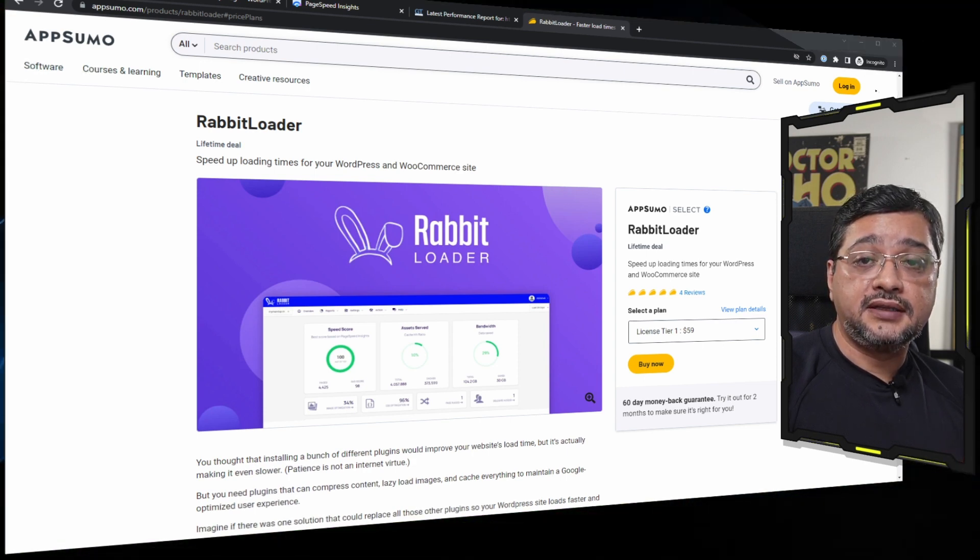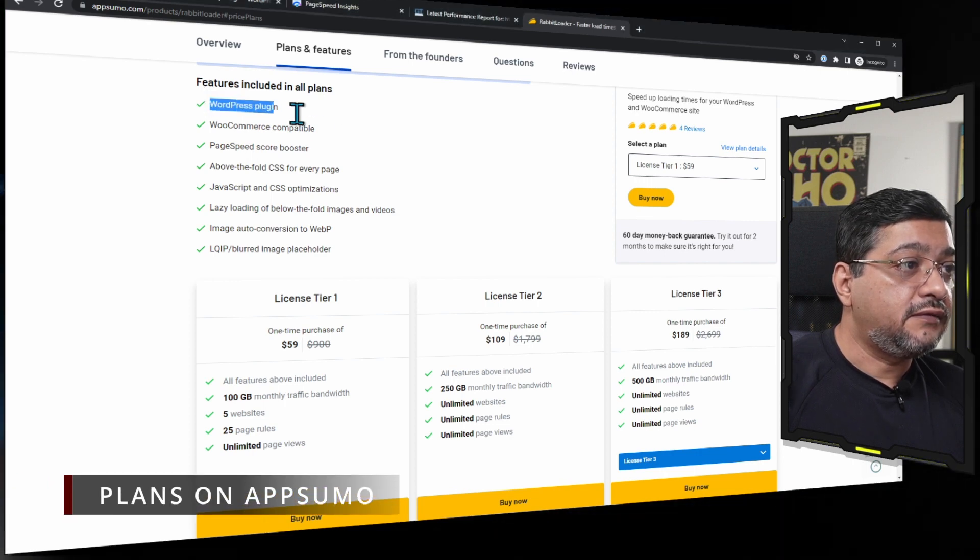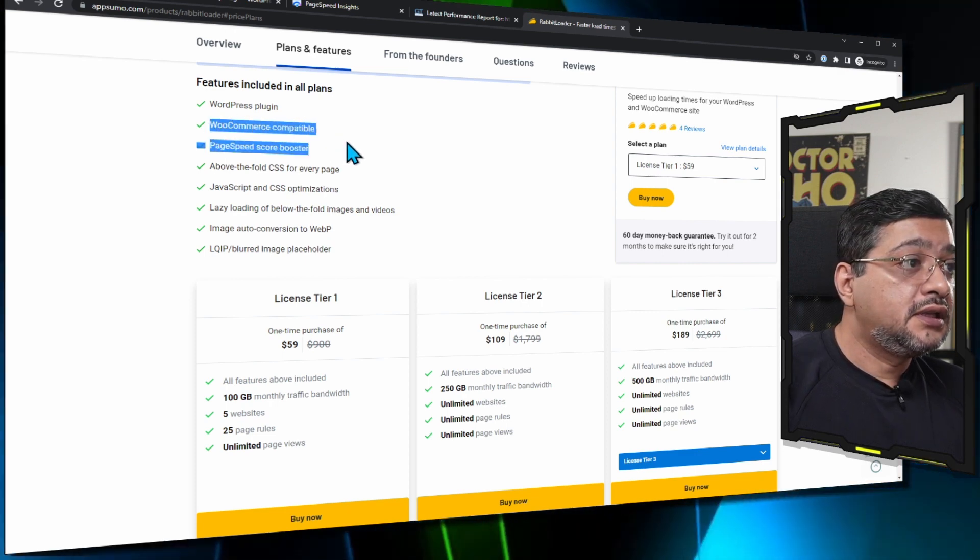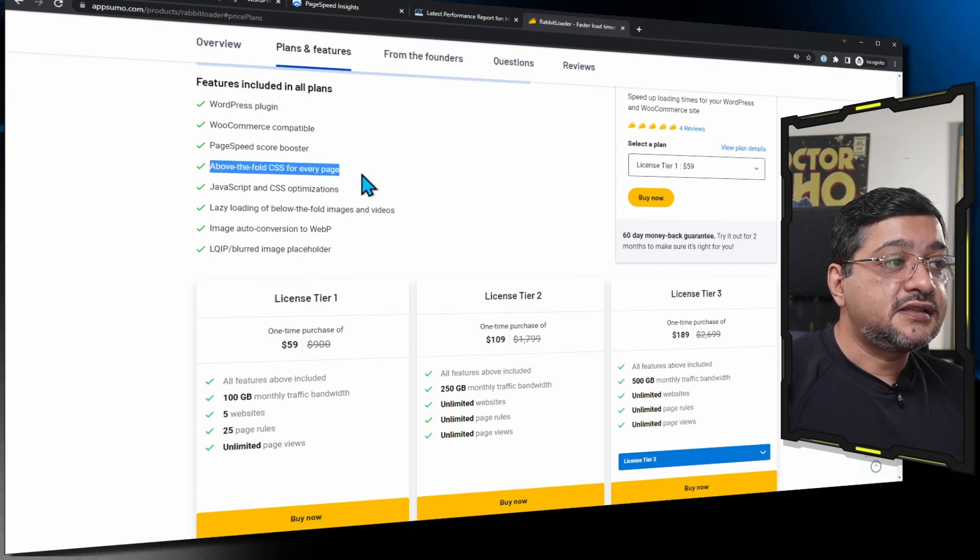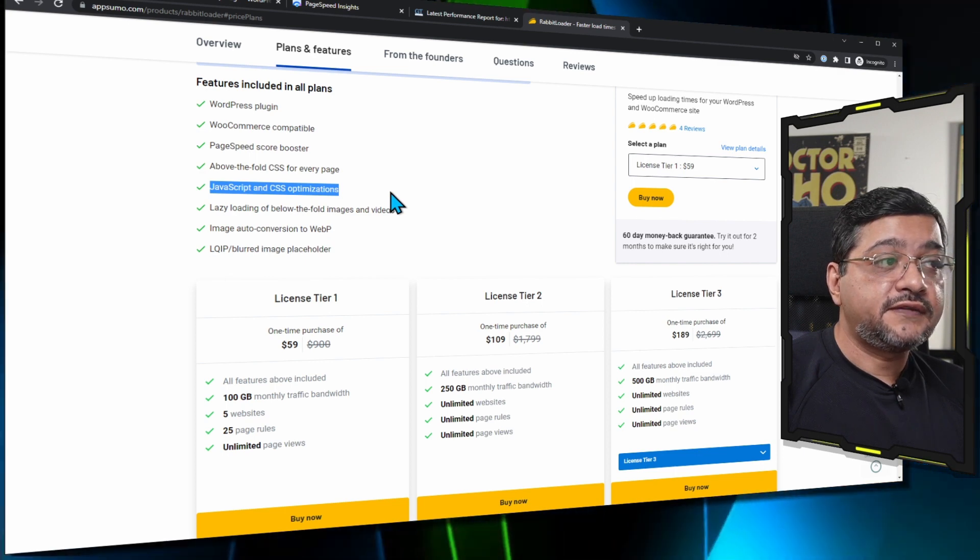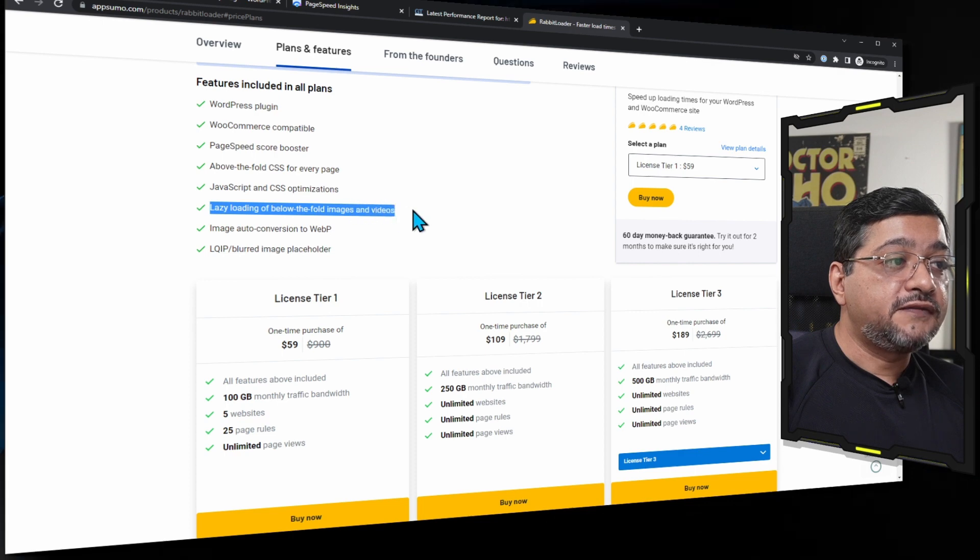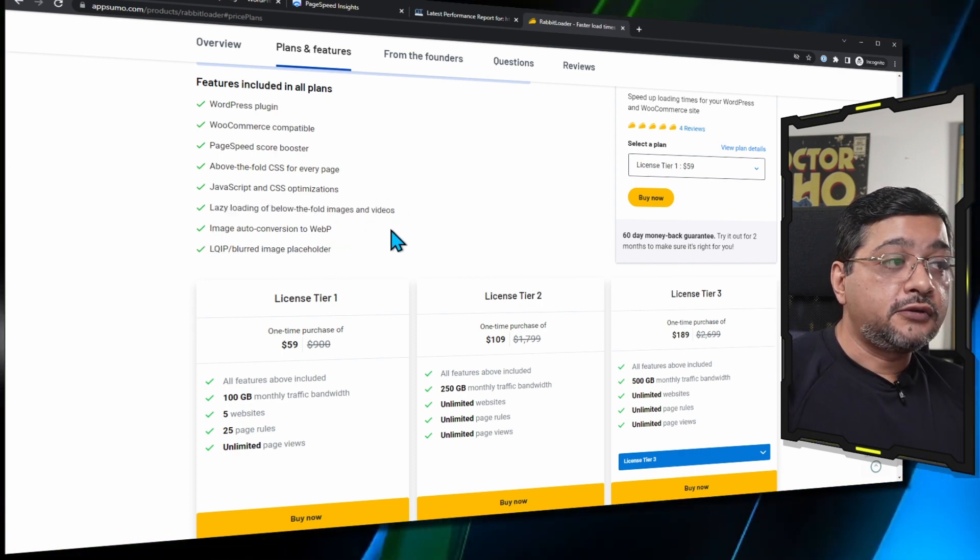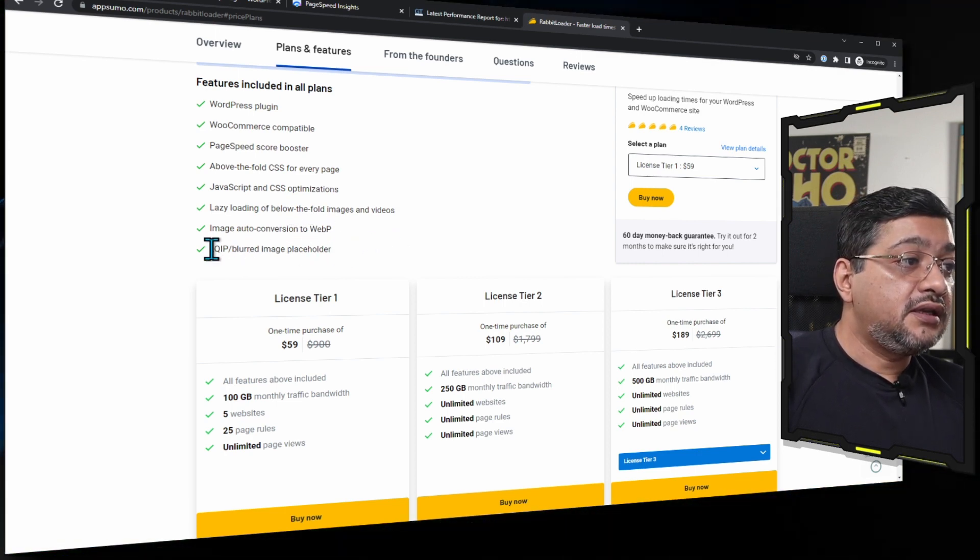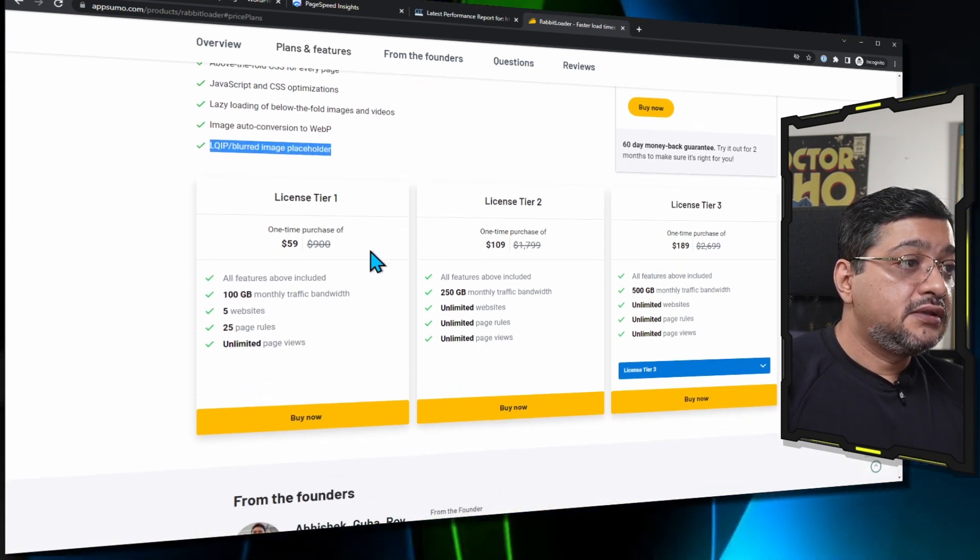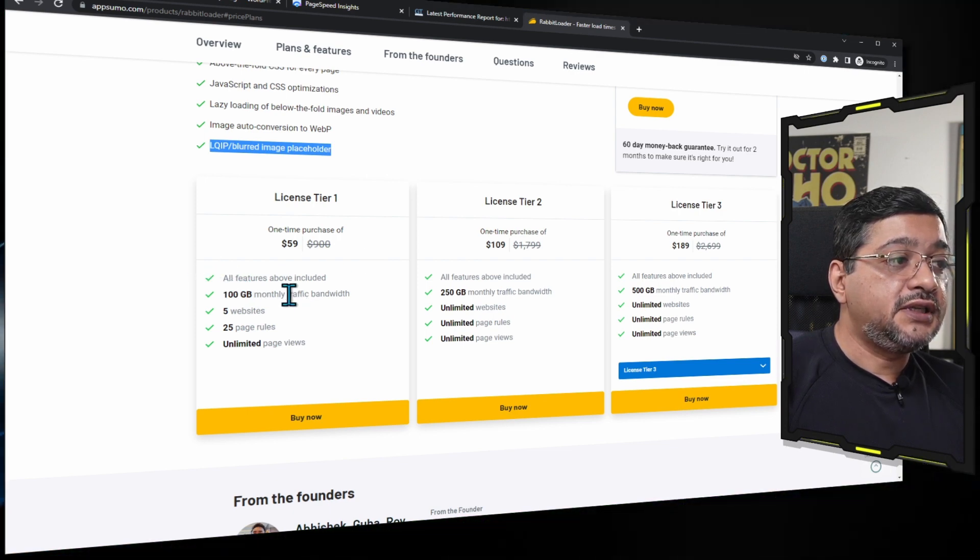Also want to go through the plans so you can see they have already included WordPress plugin which is also WooCommerce compatible. Then it will boost the page speed score, it will create the above the fold CSS which is basically critical CSS and will optimize JavaScript and CSS. Then it will lazy load the below the fold images and videos which is nice, and it will automatically convert the JPG and PNG images into WebP. Then it also will create LQIP and blurred image placeholder.